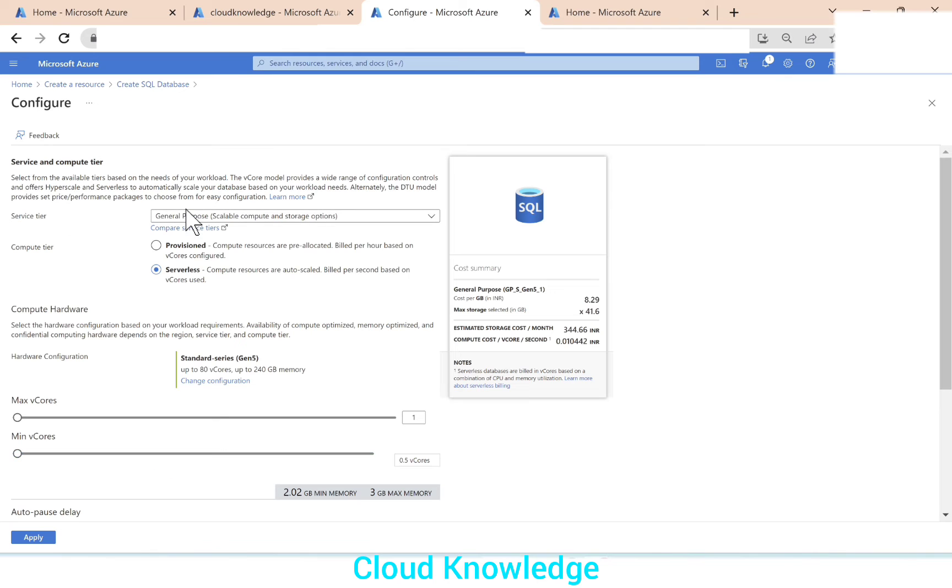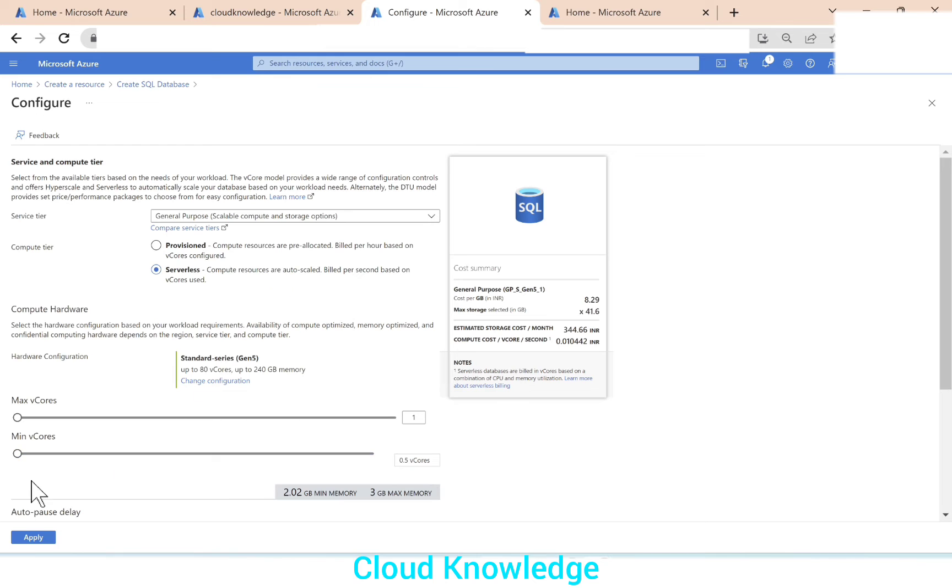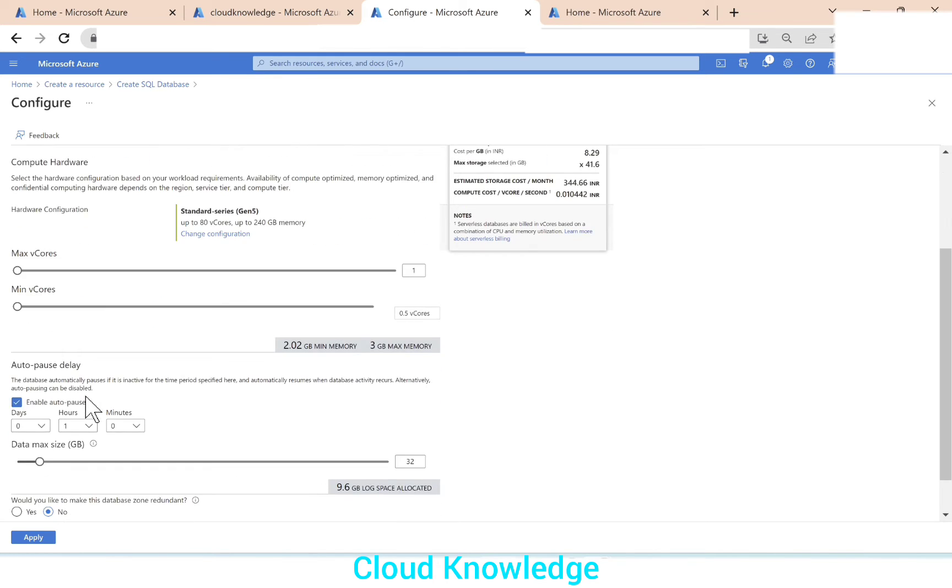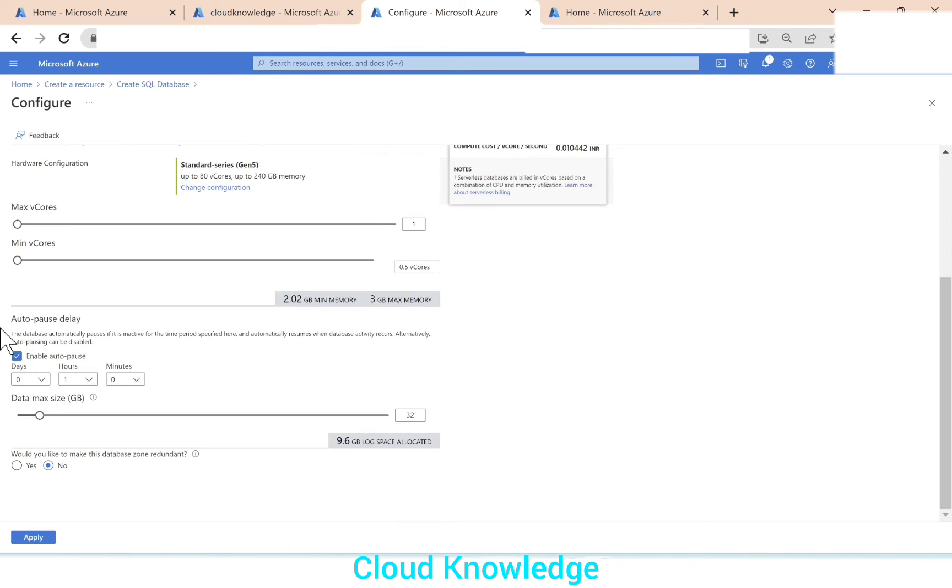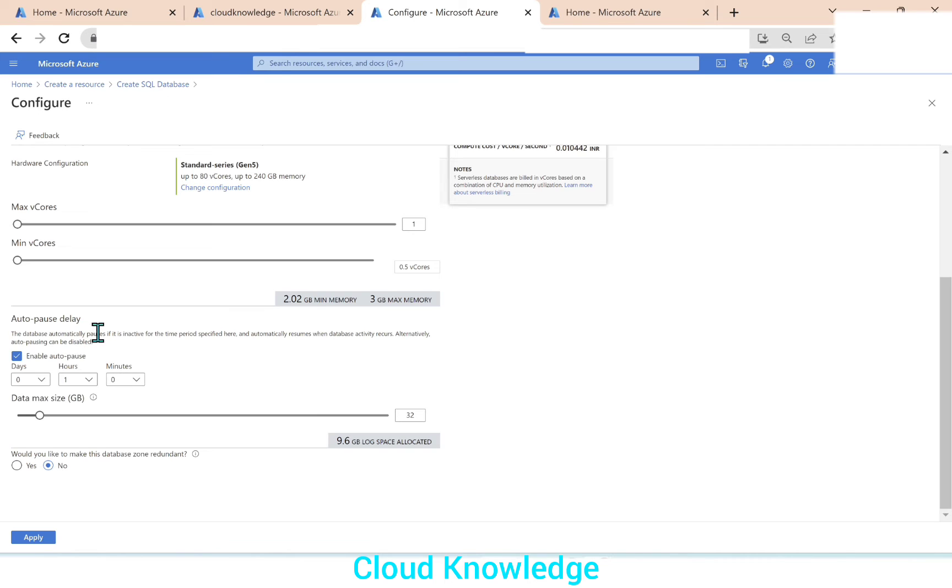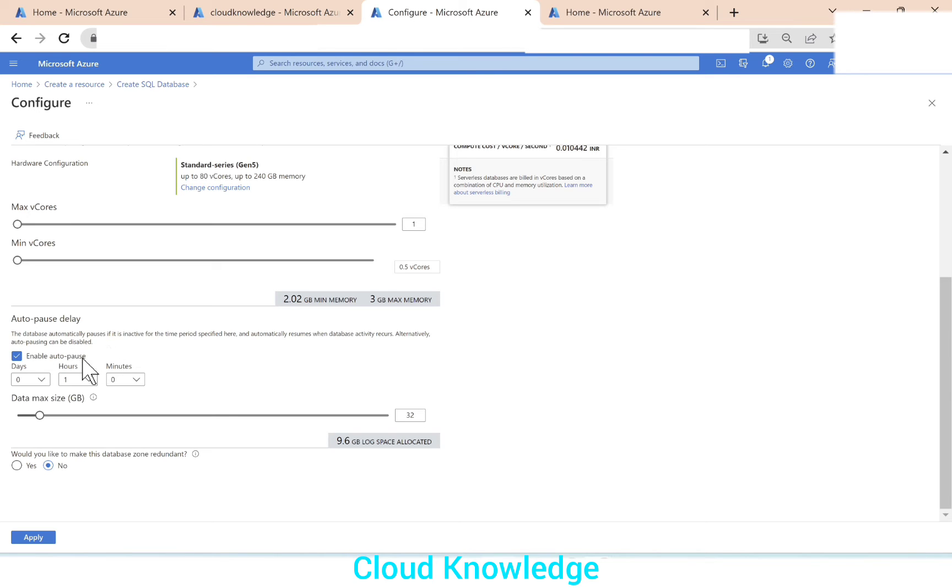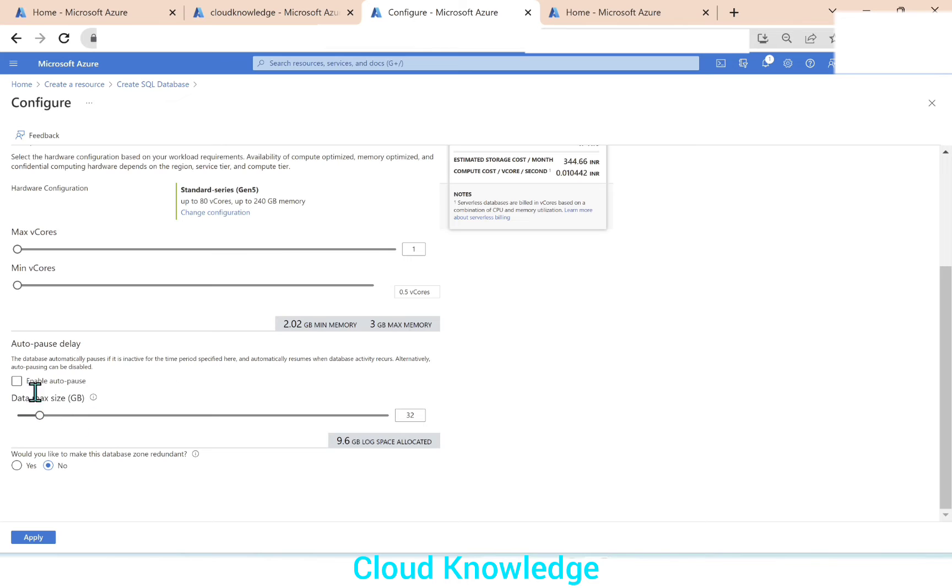And since the service tier is general purpose, compute tier is serverless means compute sources are auto scaled build per second based on the V cores used. Here we have the min and the max V cores. And further down, we get this option auto pause delay. This is what we are going to demonstrate in this video. The database automatically pauses if it is inactive for the time period specified here. And automatically resumes when database activity recurs. Alternatively, auto pausing can be disabled. Here we have this enable auto pause button. So if you don't want this enable auto pause option, then we can uncheck it. So it will be disabled.